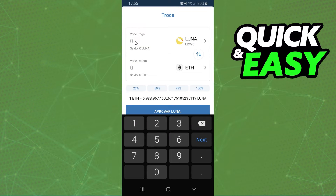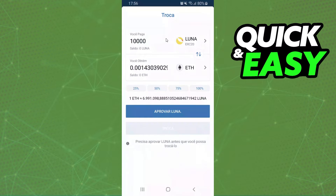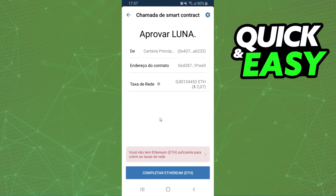Here you will select the amount that you want to swap — for example, 10,000 Luna — and you will click on this button right here. After that, just click on this blue button, and that's it.